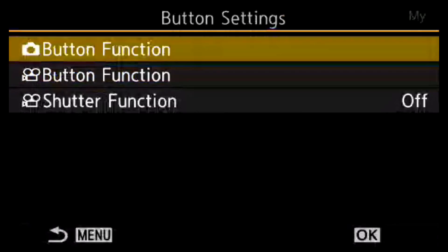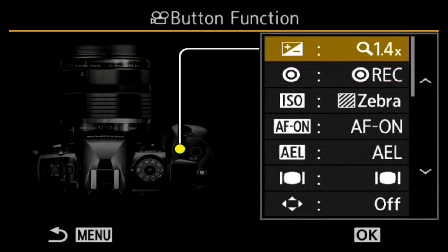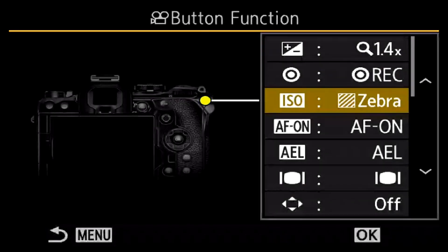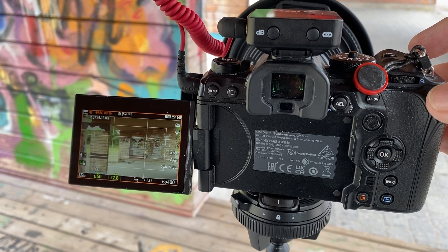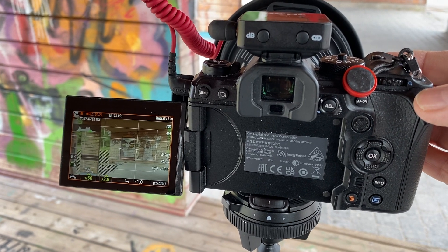From operations and functions you can set buttons for video only, separately from the still photography buttons. I've only set one: the ISO button toggles zebras on and off so I can check that nothing is overexposed, then turn them off when I start shooting so they won't be interfering.